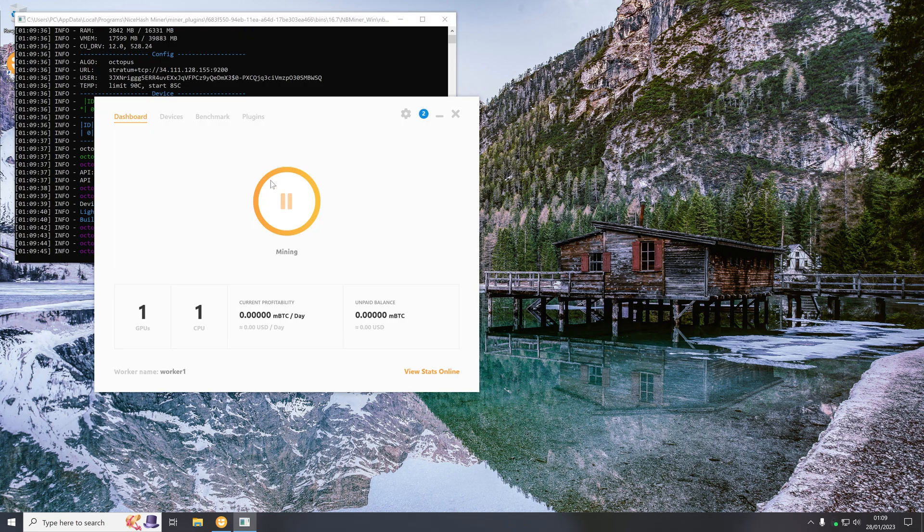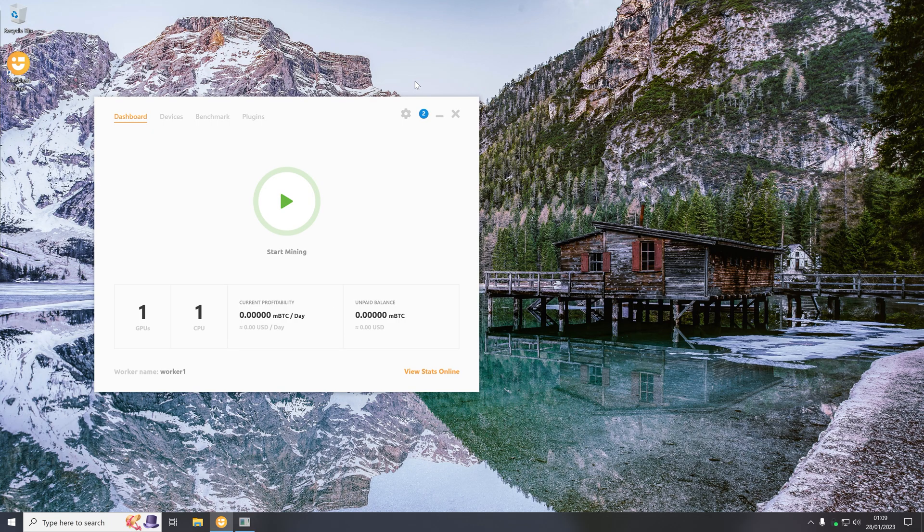So guys there you go that's how you make a program open up as administrator when you open it up through a shortcut in Windows 10.